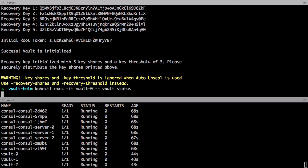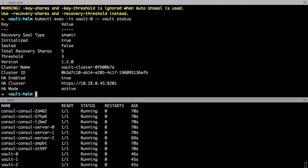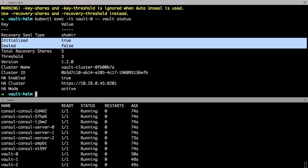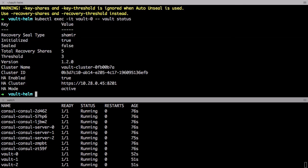And if we check the status again you can see the Vault has been initialized, auto unsealed, and we're running in a highly available mode.